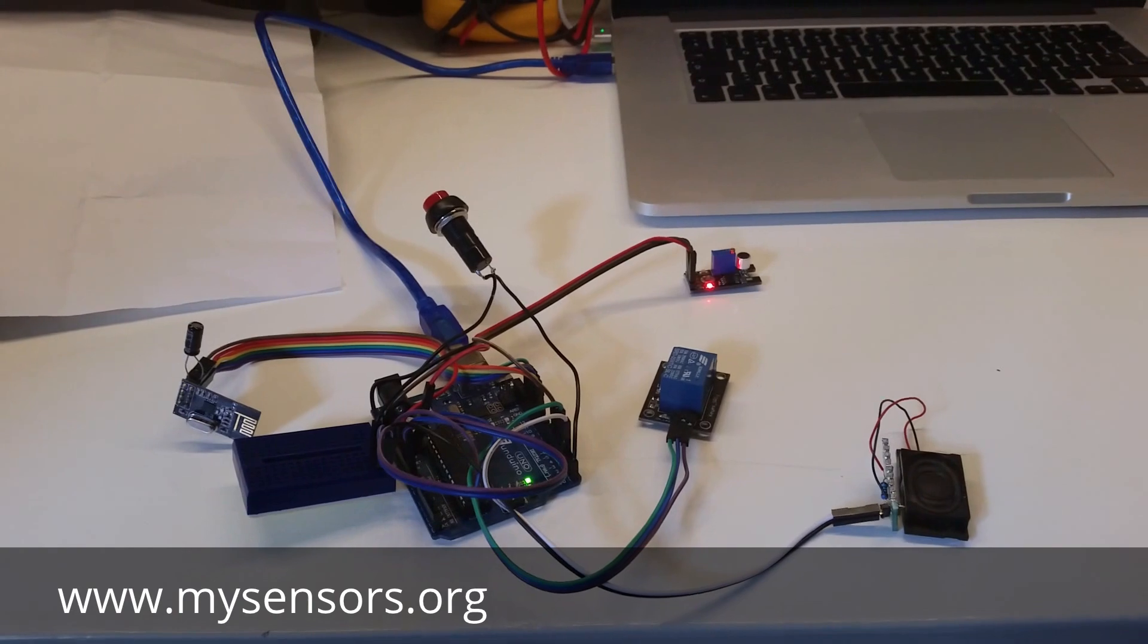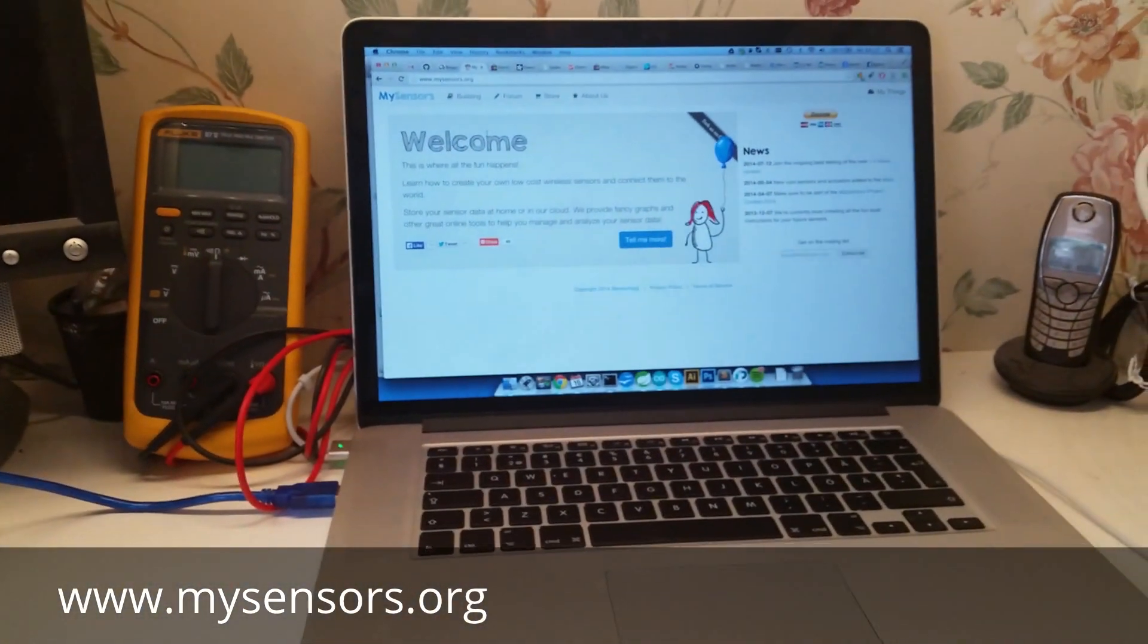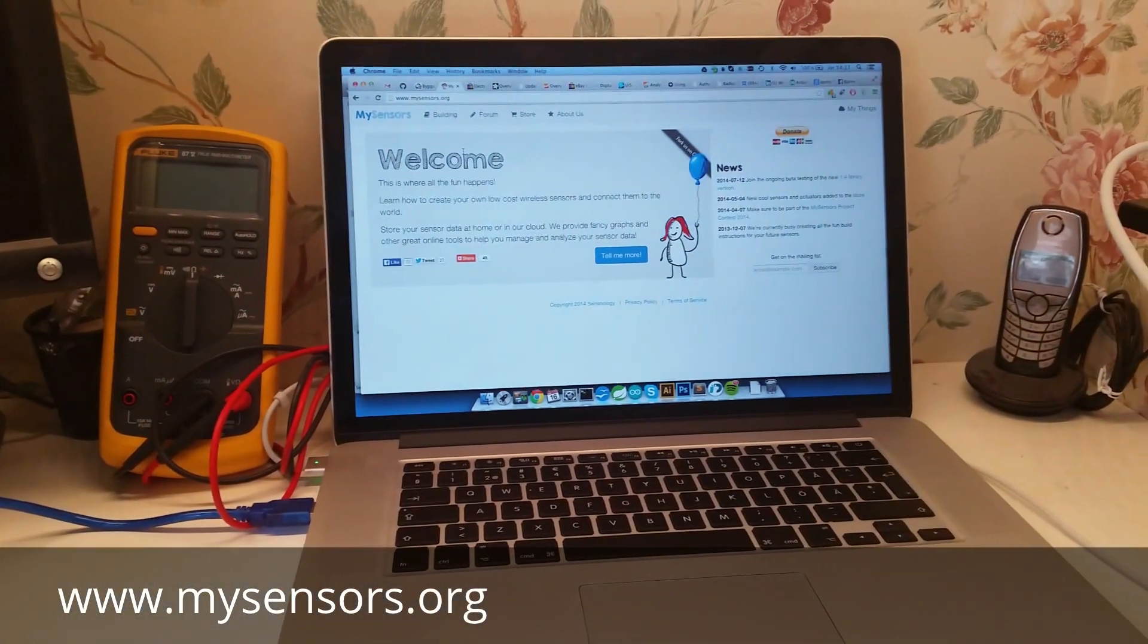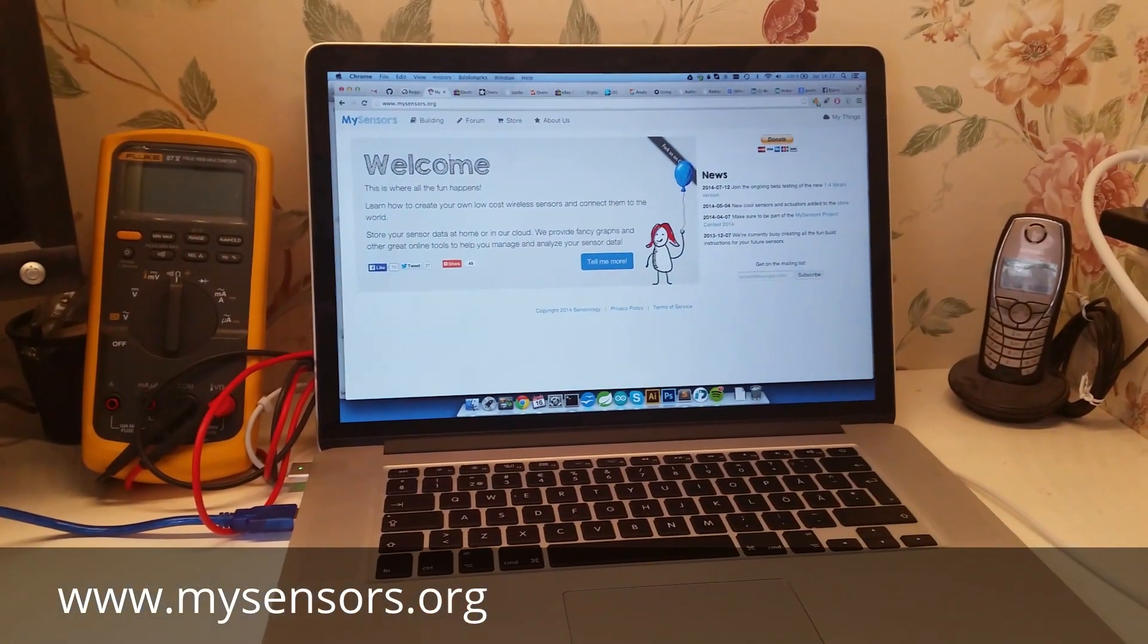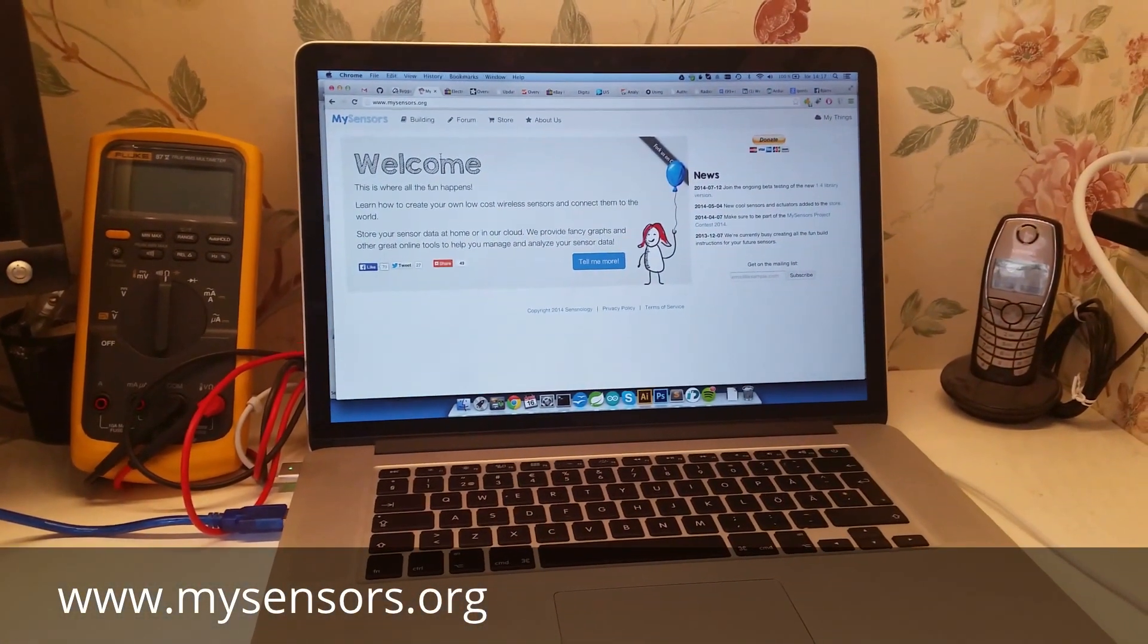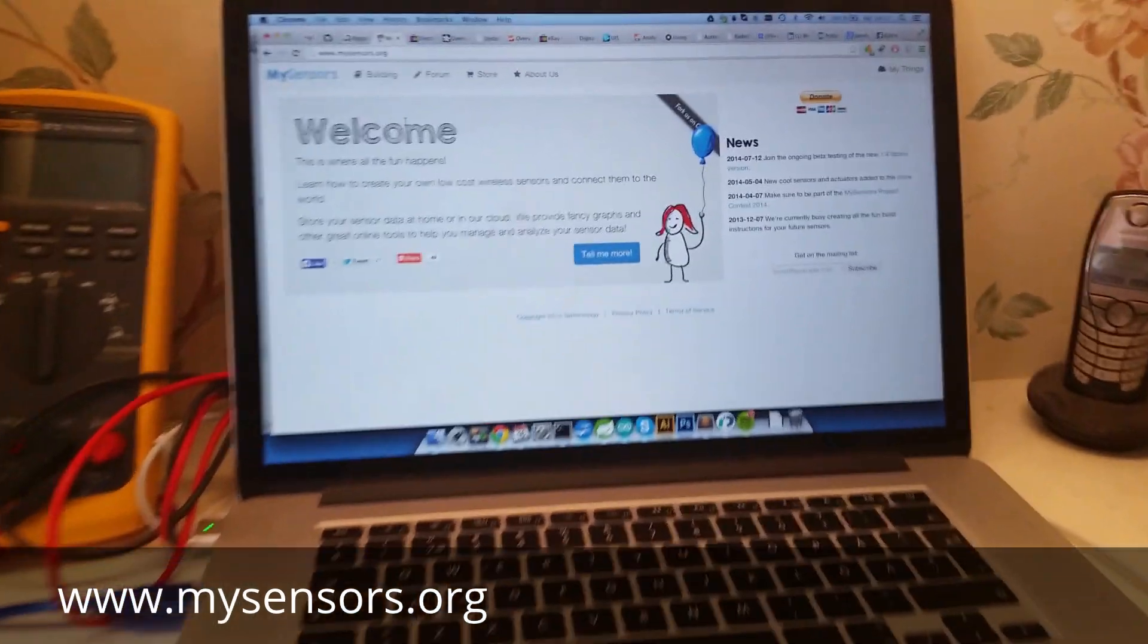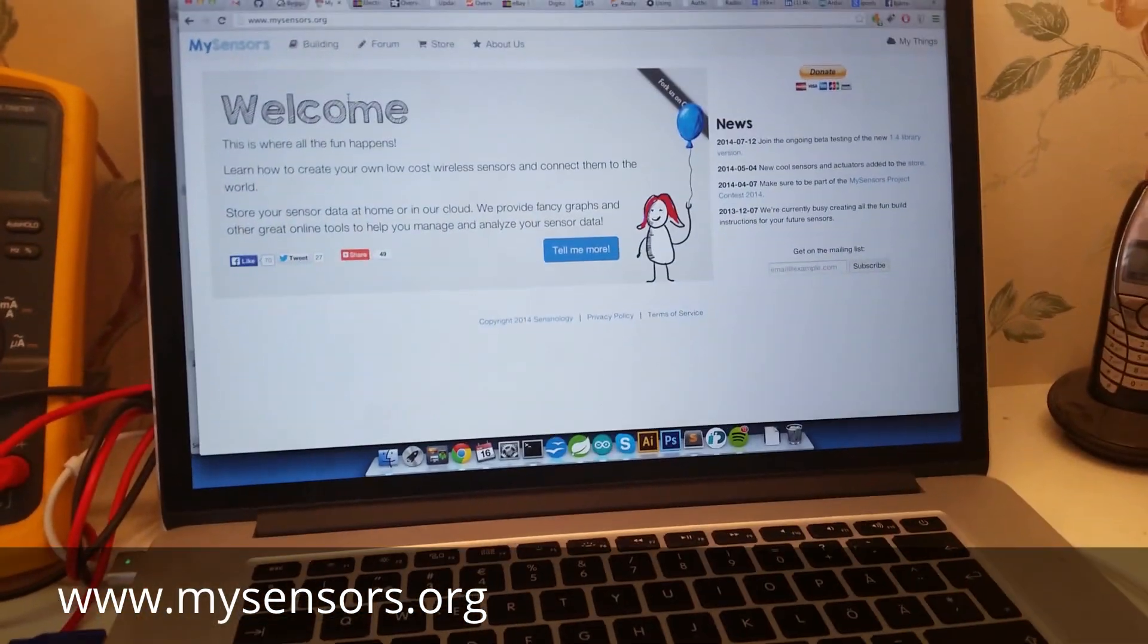I hope you enjoyed this presentation and make sure to visit MySensors web page for the latest news. Bye!